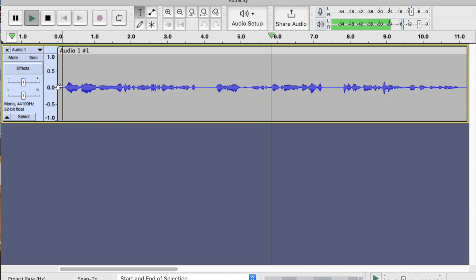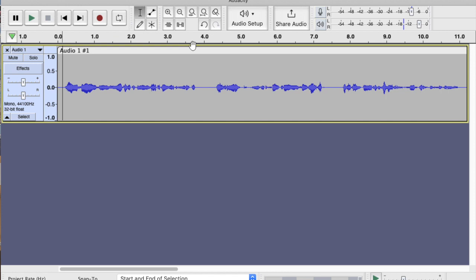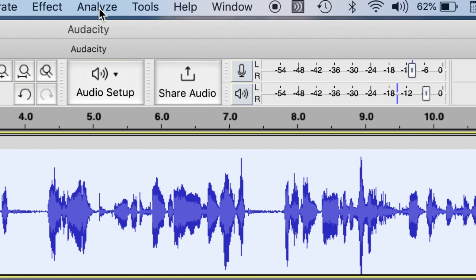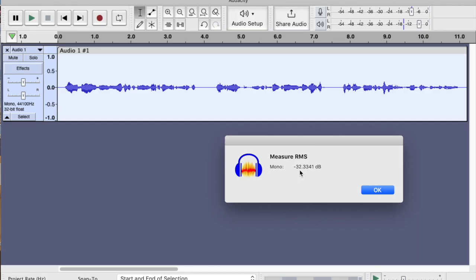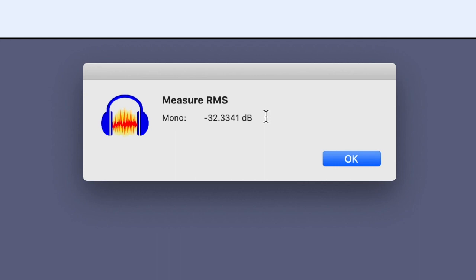But let's check what the RMS levels are. Now, if you go to Analyze in Audacity, so you go to the toolbar, Analyze and then Measure RMS, it will say, in this case, minus 32.3341 dB. That is actually too quiet. So what I want to do is make it a bit louder and get within those parameters of minus 23 to minus 18 dB.